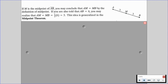So if M is the midpoint of segment AB, you may conclude that the length of AM is equal to the length of MB by the definition of a midpoint. If you are also told that the length of AB is equal to 6, you may realize that the length of AM is equal to the length of MB, which is half of 6, so it's 3. This idea is generalized in what we call the midpoint theorem.